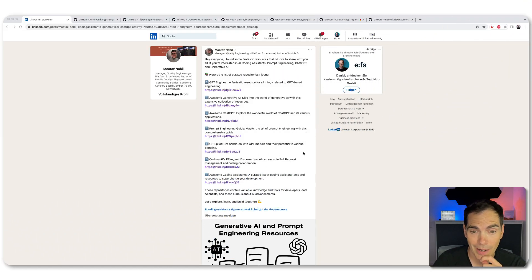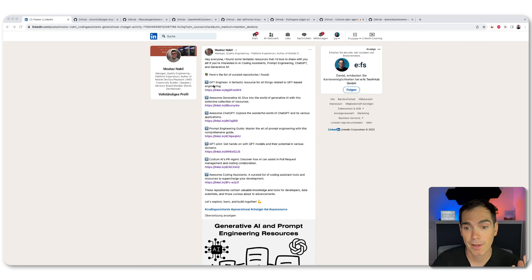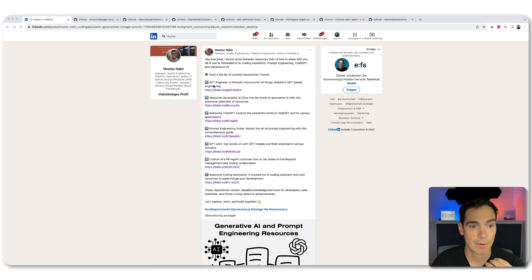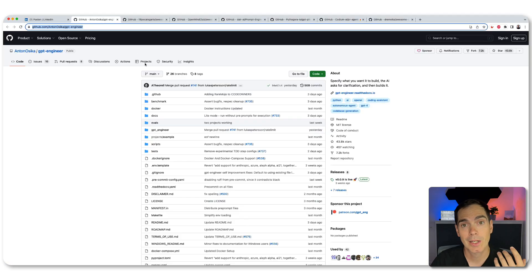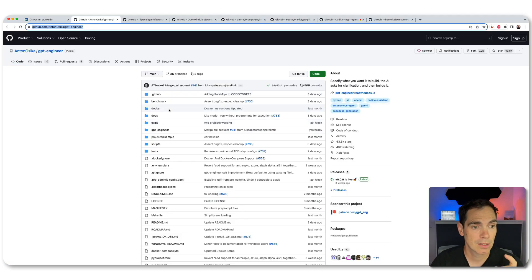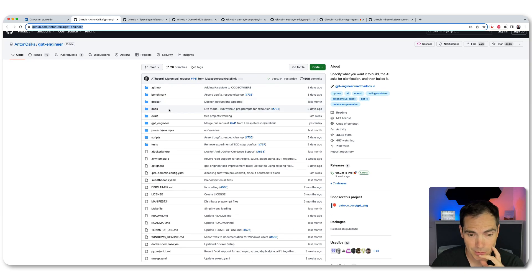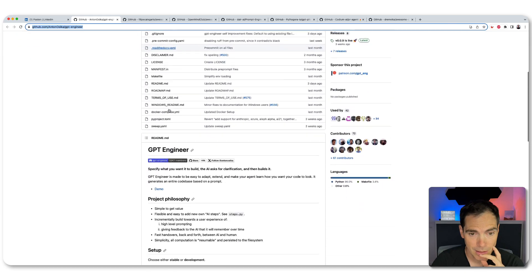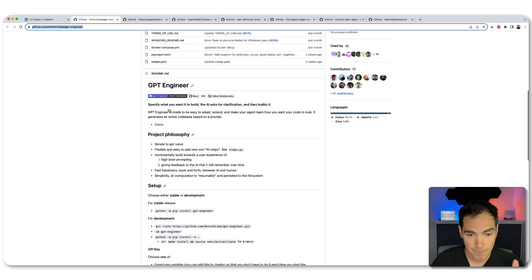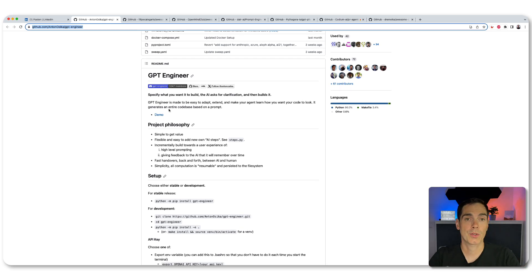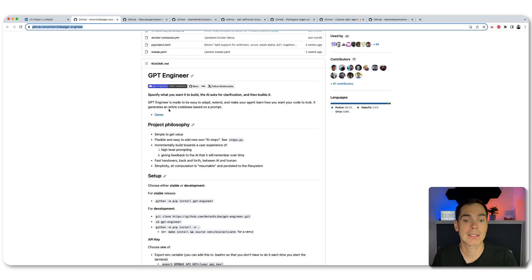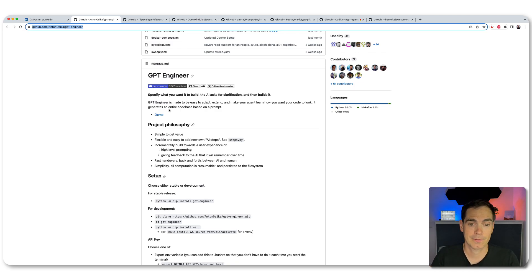So let's take a look at the first one. So the first one is called GPT Engineer, a fantastic resource for all things related to GPT based engineering. So I think if you would like to get into GPT engineering, that's the place to go. So it's a GitHub project from Anton Osika. And as you can see here, it mentioned that it specify what you want it to build. So the AI asks for clarification and then builds it. I haven't tried it myself.